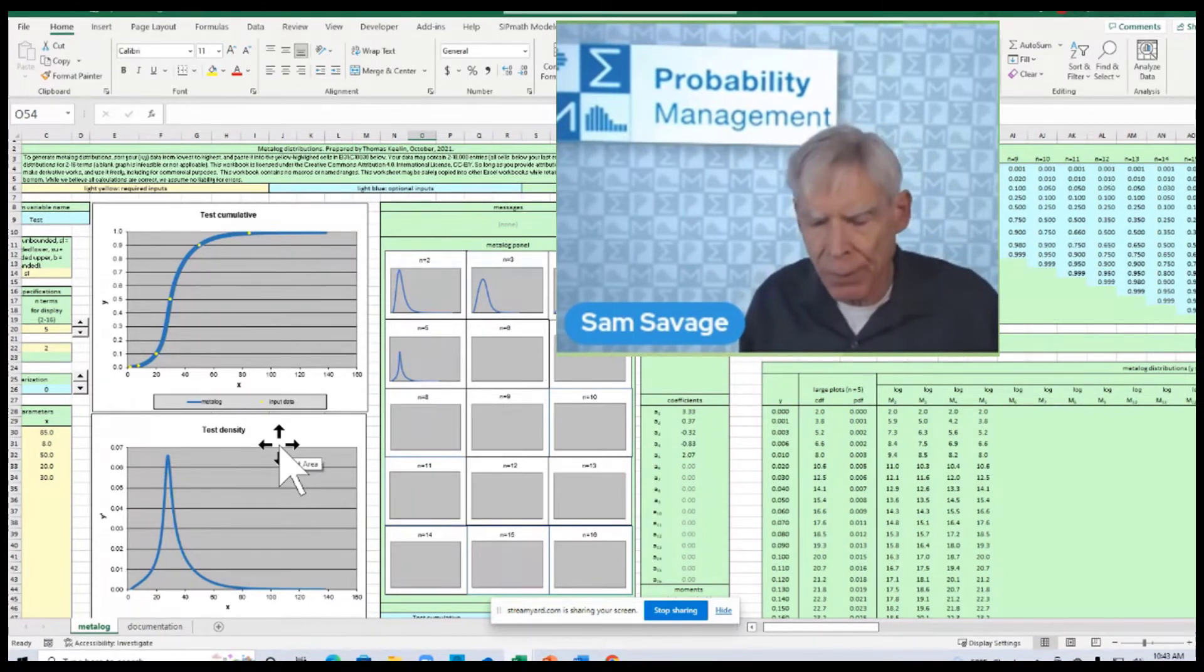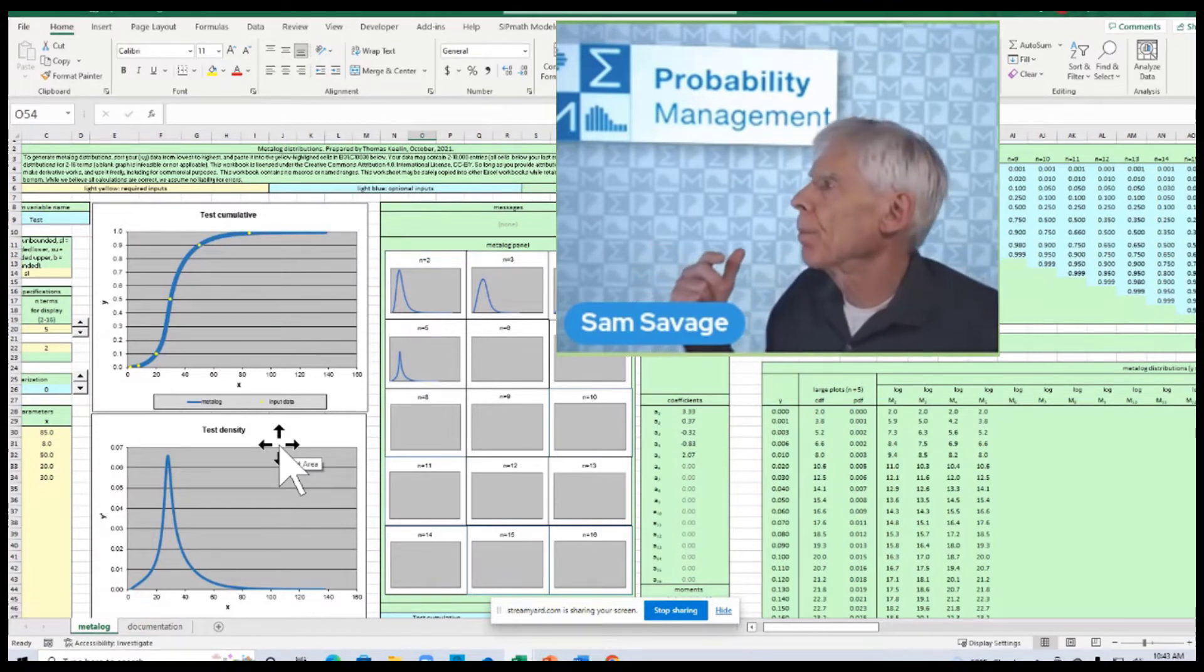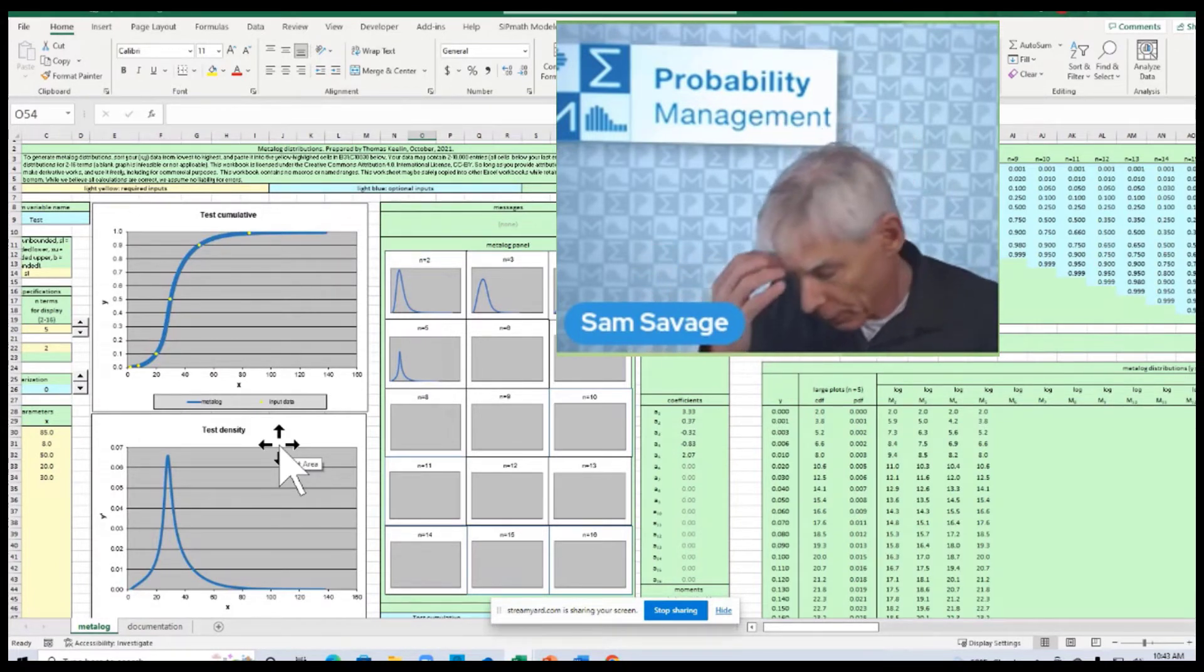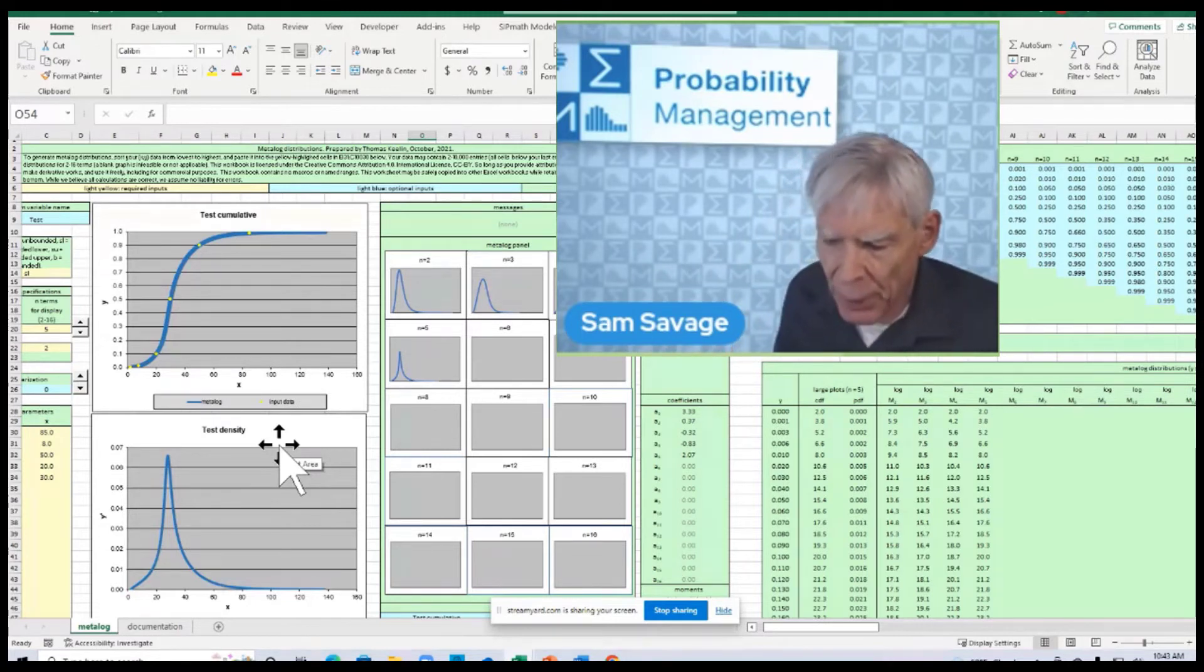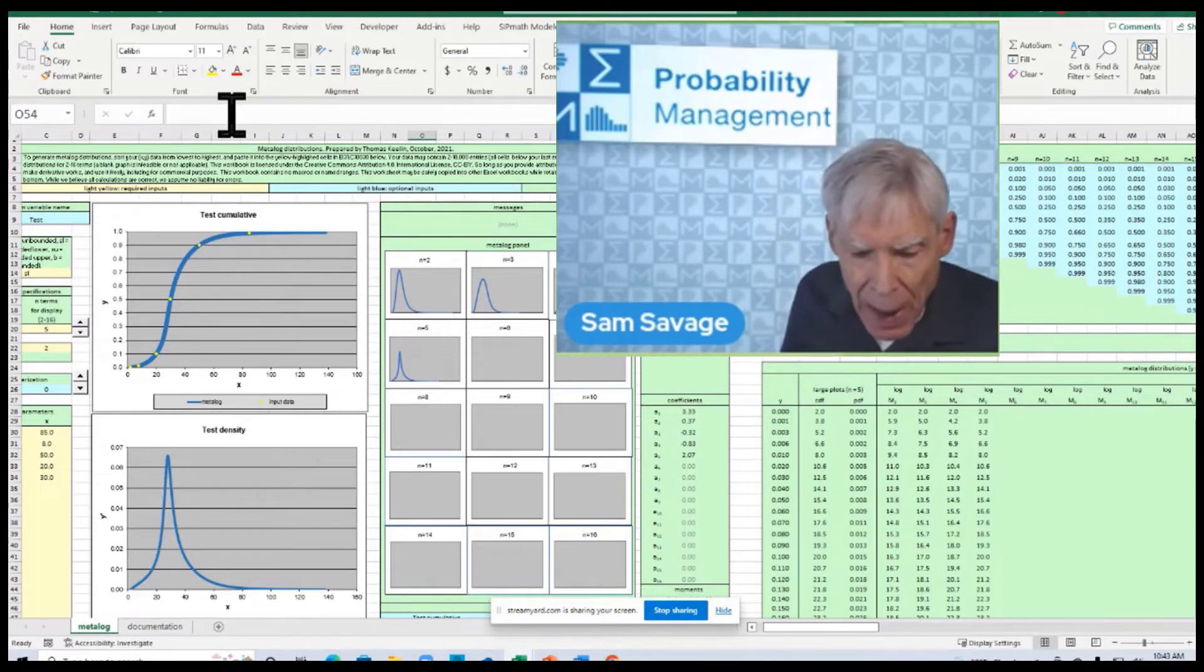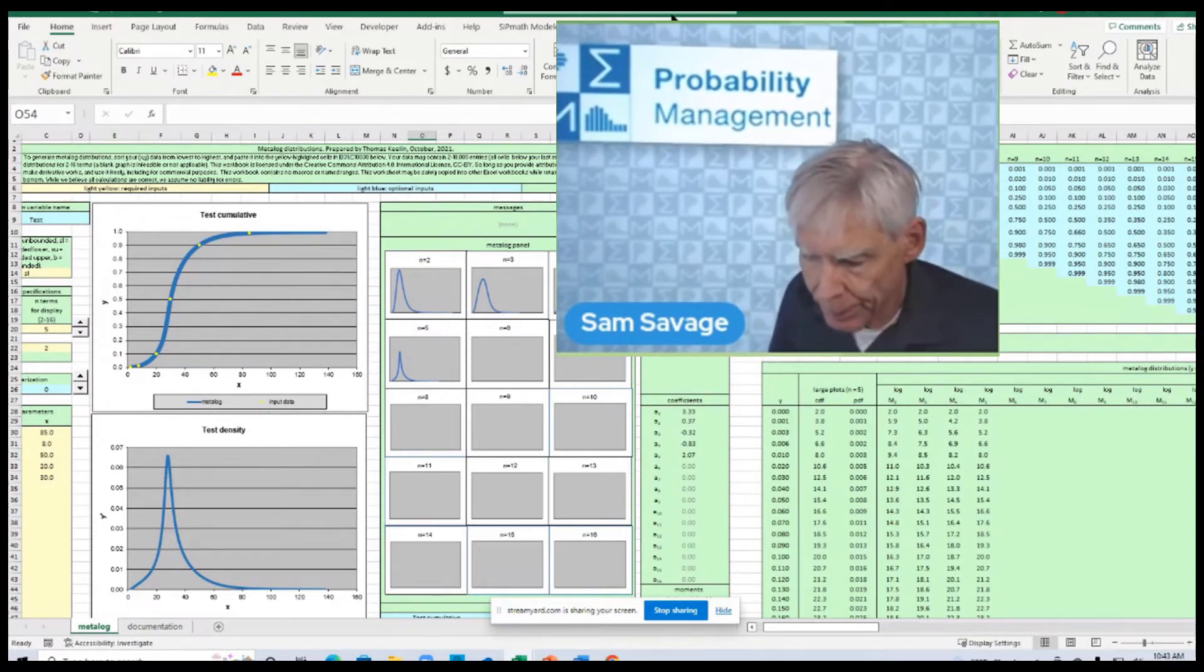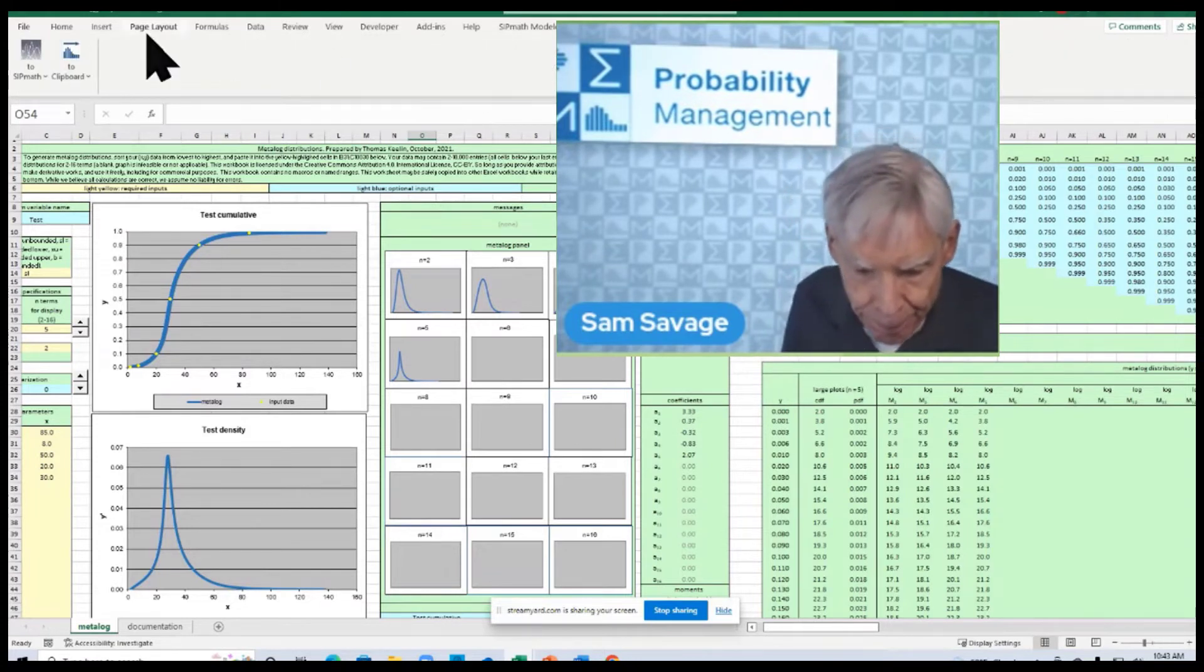Now, that's half of getting the 100 million trials stored in 88 bytes. You're going to see the other half in a second. So, I am now, now that I've selected this, I'm going to click the Metalog button.